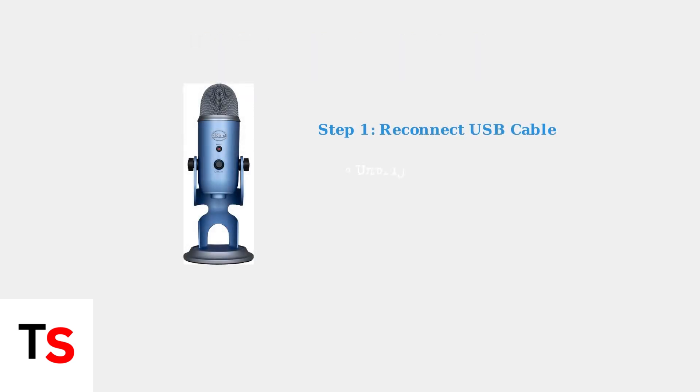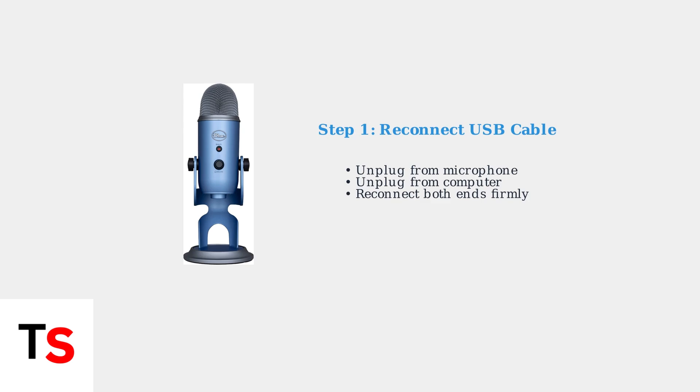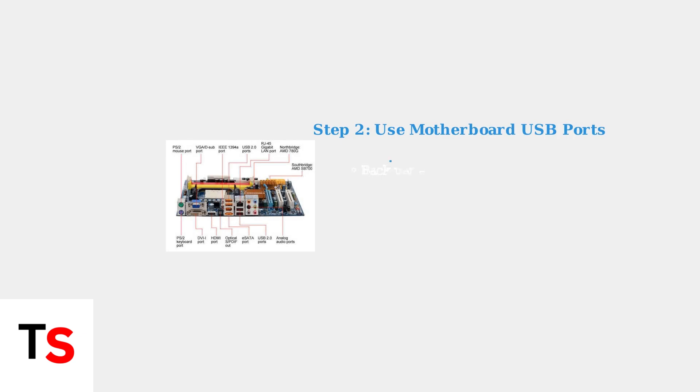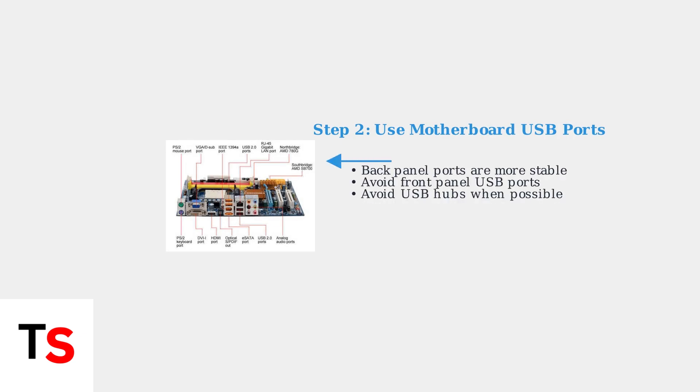First, try reconnecting the USB cable. Unplug it from both your Blue Yeti microphone and your computer, then plug it back in firmly. Next, try different USB ports on your computer.